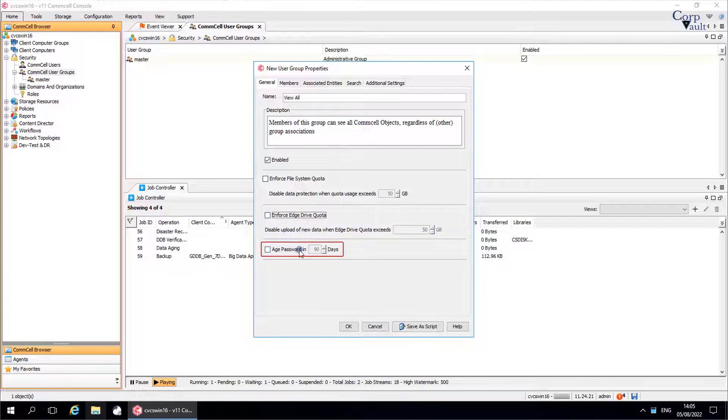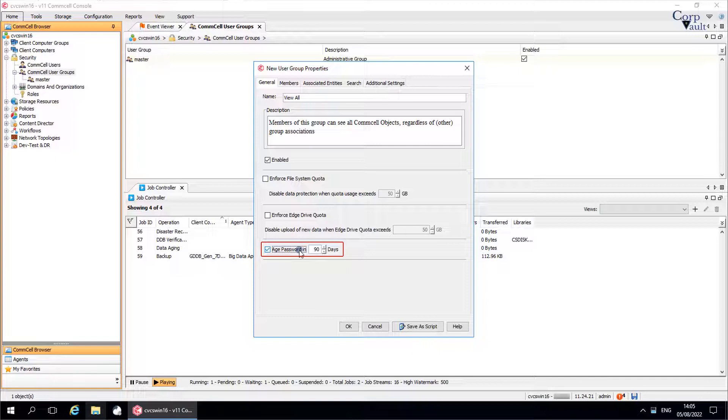Age password in end days. Enabling this option allows you to set the number of days for which the password is to remain valid. At the end of this period, the users who are part of the group are prompted to enter a new password for their account.